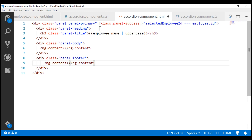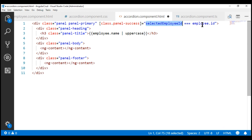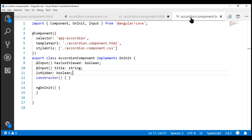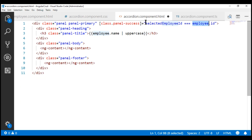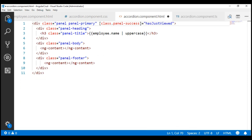Now take a look at the class binding. We don't have access to the selected employee id and employee property within our accordion component — all we have is the input property hasJustViewed. So let's use this property within our class binding. The value for this property is going to come from the component that's consuming our accordion component, which in our case is the display employee component. If the passed-in value is true, then the class panel-success will be added; otherwise it will not be added.